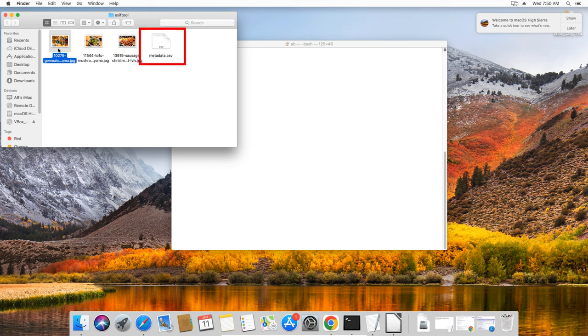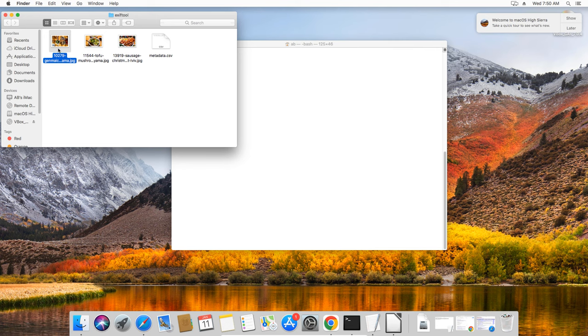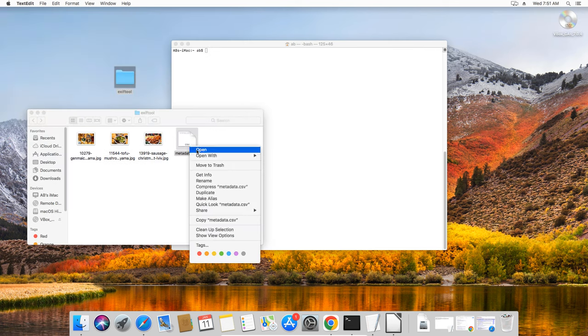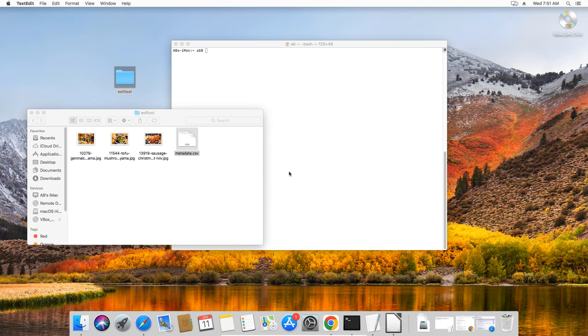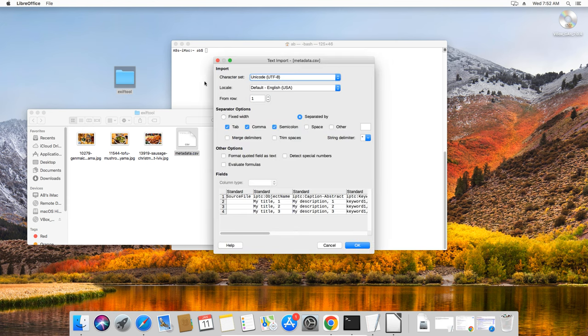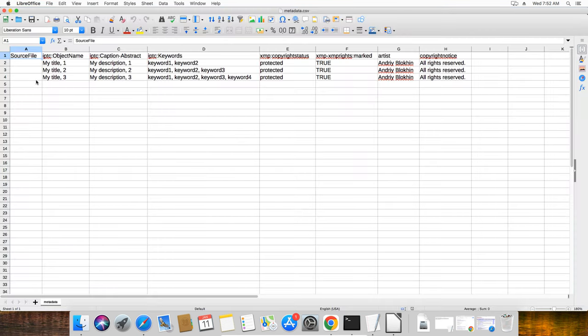This is a CSV spreadsheet file I created specifically to write metadata into my stock photo files. The CSV format can be easily opened and manipulated using any spreadsheet software you have on your computer, such as Excel or LibreOffice. It is important to maintain the exact header with column names as shown here. I will share this template with the link in the description.